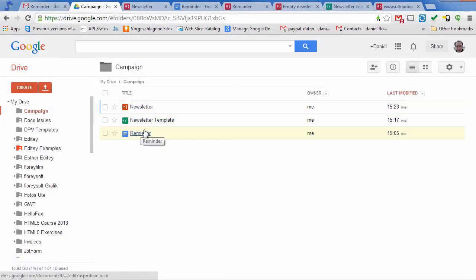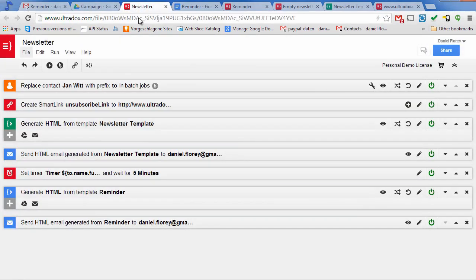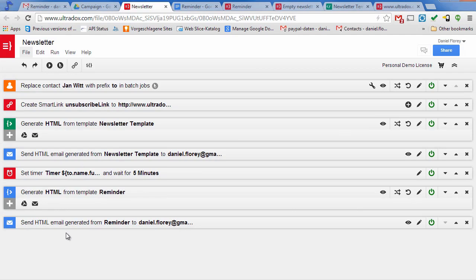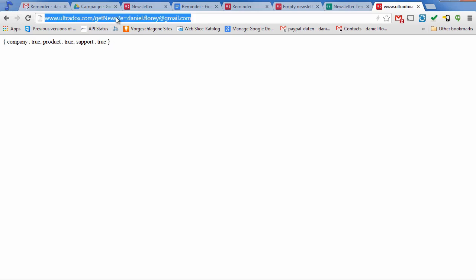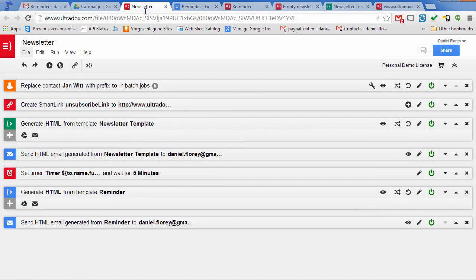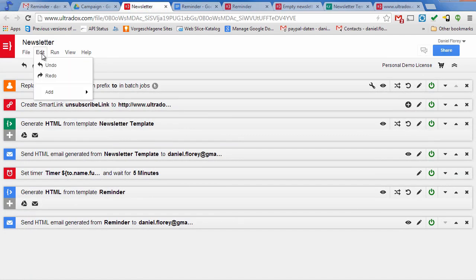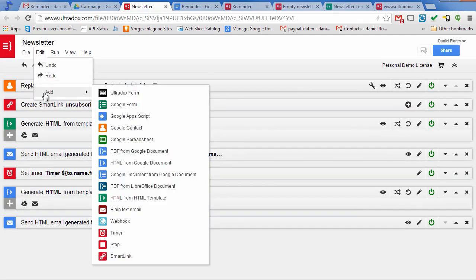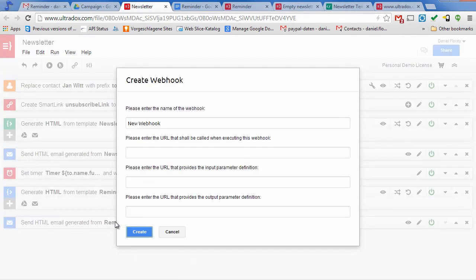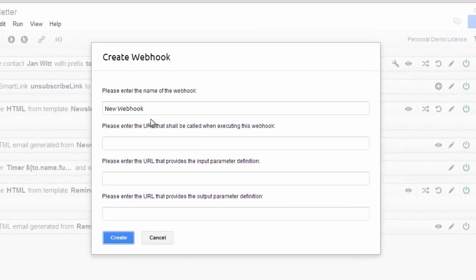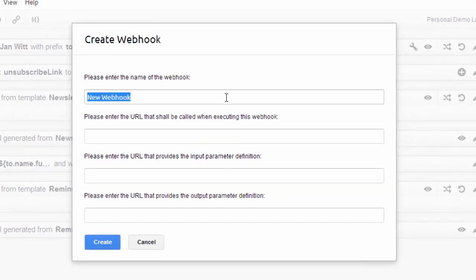There's just one last thing that I would like to show you in order to complete our example. In our example, we will send the reminder email after five minutes, no matter if the user has unsubscribed from the newsletter in the meantime. So I'd like to query the subscription state of the current user before sending out the reminder email. To do so, I can add a webhook that will call our own servers and provide the result as Ultradocs variables. Just enter a name for the webhook and the URLs to be called to fetch the data.